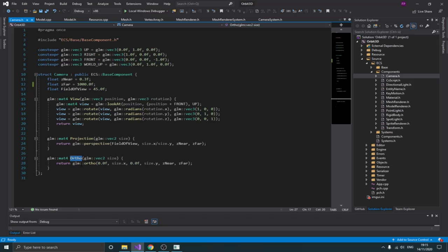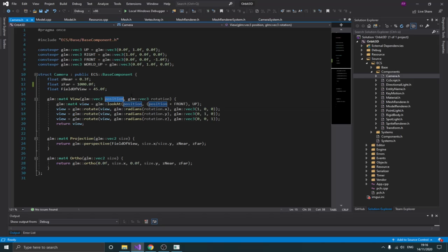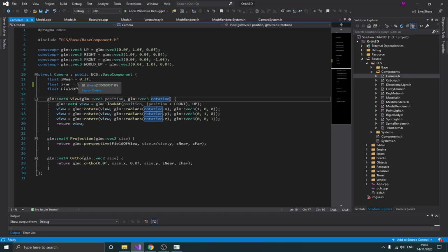As I mentioned in the previous video about the transform component, GLM actually has all of that built in, so we don't need to implement anything ourselves. We just use the built-in perspective, orthographic, and lookAt functions for the view matrix. For creating my view matrix I pass the position and rotation of the camera. You might ask why I don't store position and rotation inside the camera component — the idea is that the camera is always attached to an entity which always has a transform component, so I can just use that instead of storing a duplicate variable.